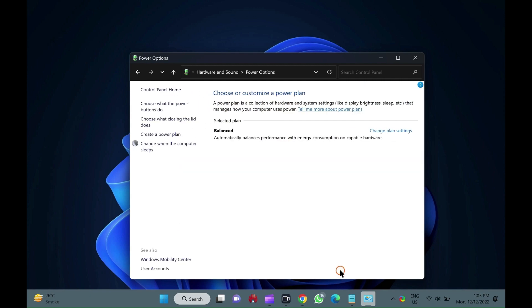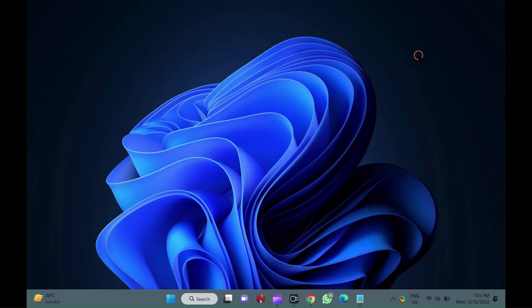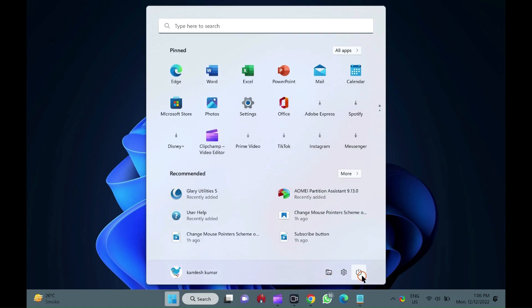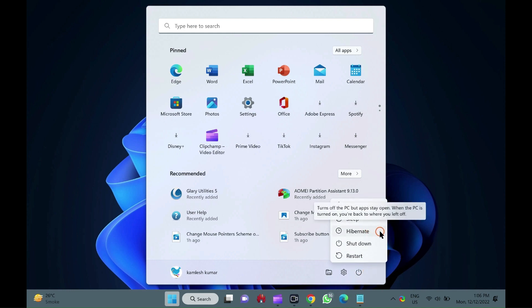That's it. To check whether hibernate option is now available on your Windows 11 machine, click on the start button. Then, click on the power button. Here, you can find the hibernate option.